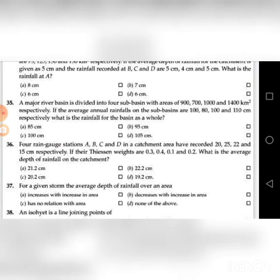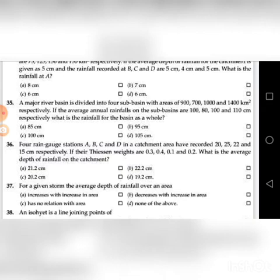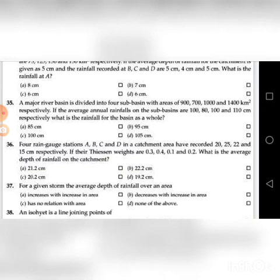Thirty-fifth question: A major river basin is divided into 4 sub-basins with areas of 900, 700, 1000 and 1400 square kilometers respectively. If the average annual rainfalls on the sub-basins are 180, 100 and 110 cm respectively, what is the rainfall for the basin as a whole? A. 85 cm, B. 95 cm, C. 100 cm, D. 105 cm. You multiply the area of each sub-basin by the rainfall and divide by the total area. The answer is C: 100 cm.